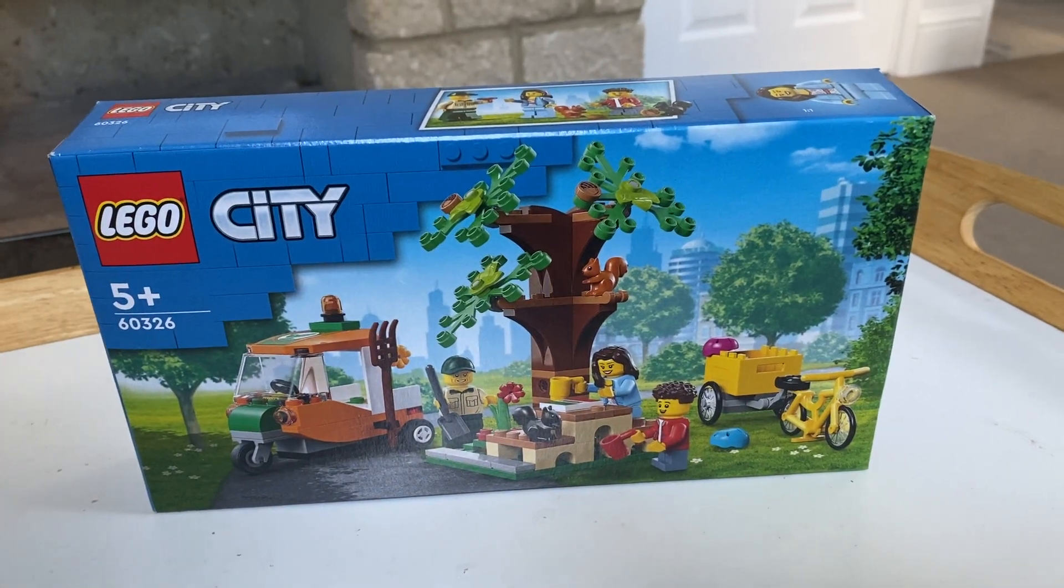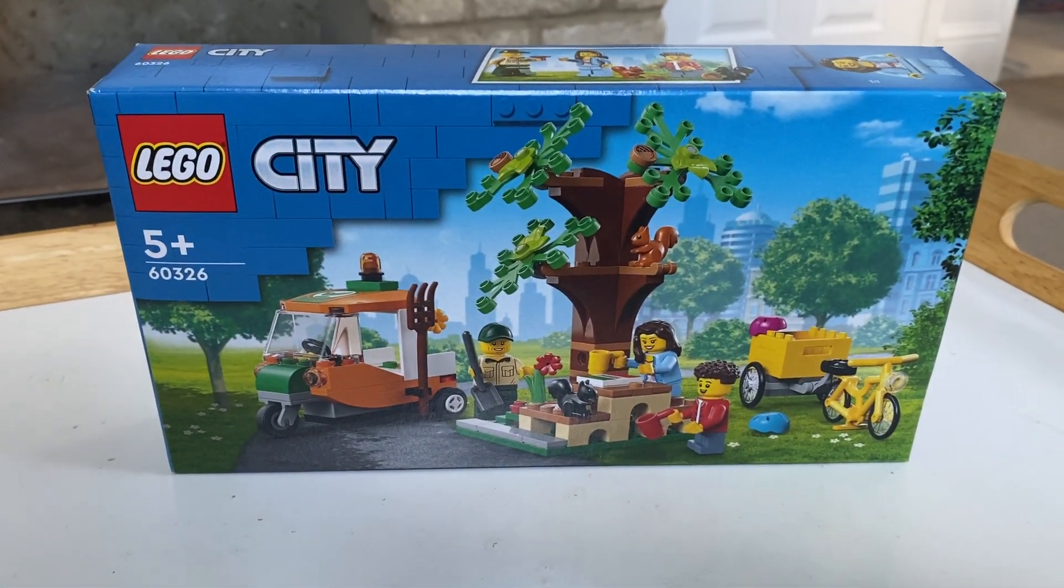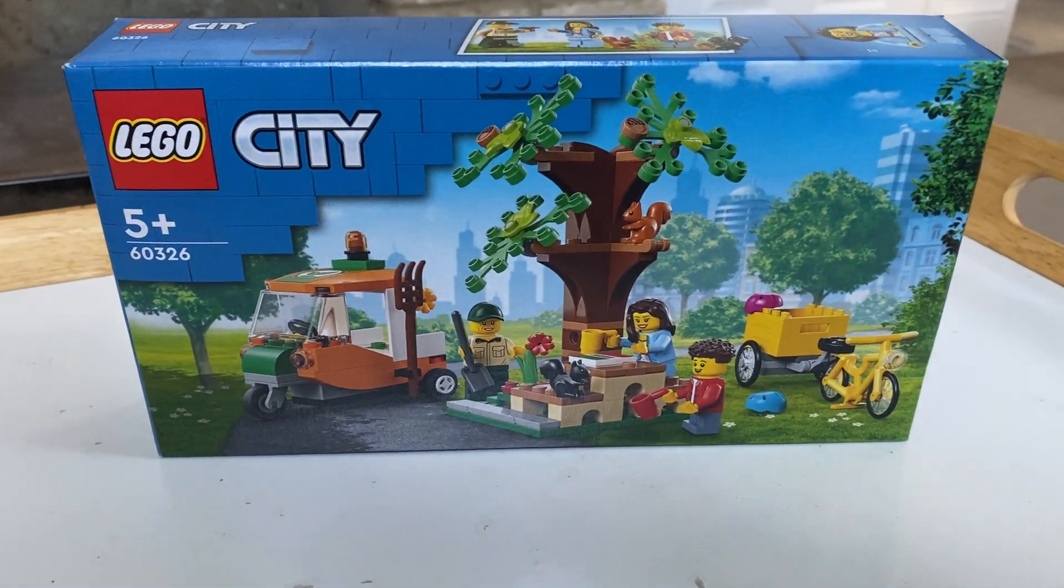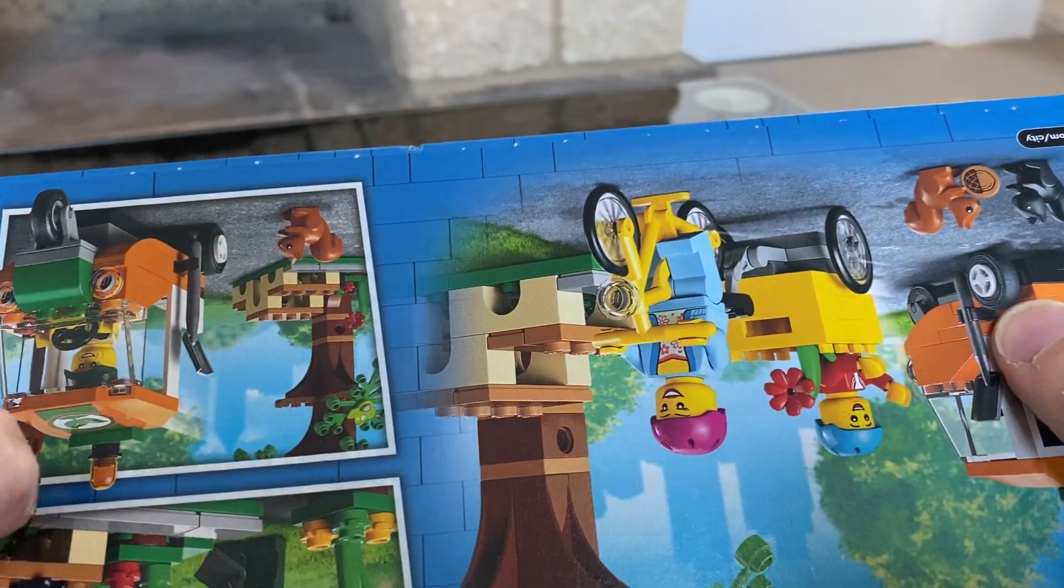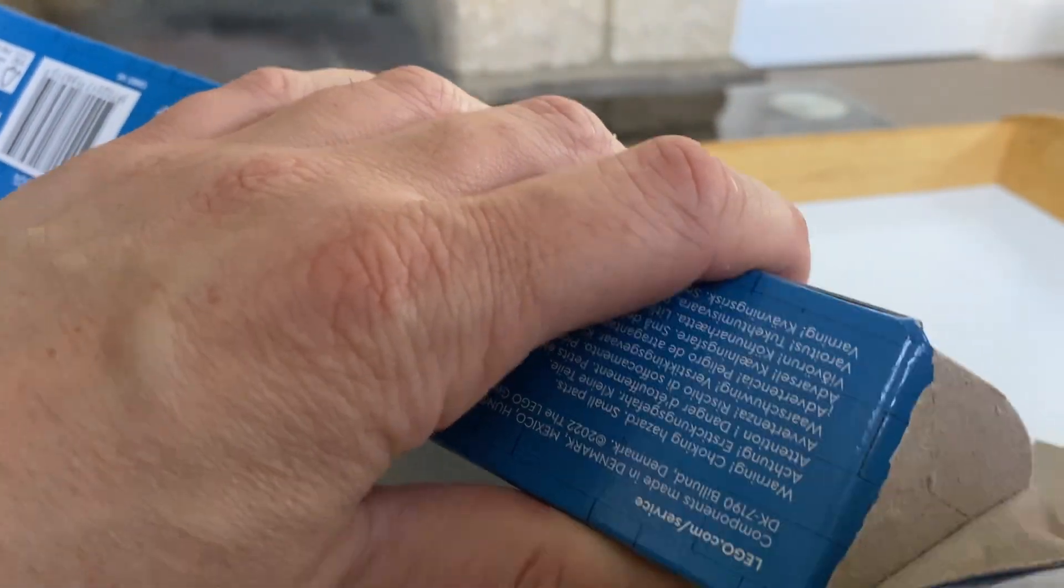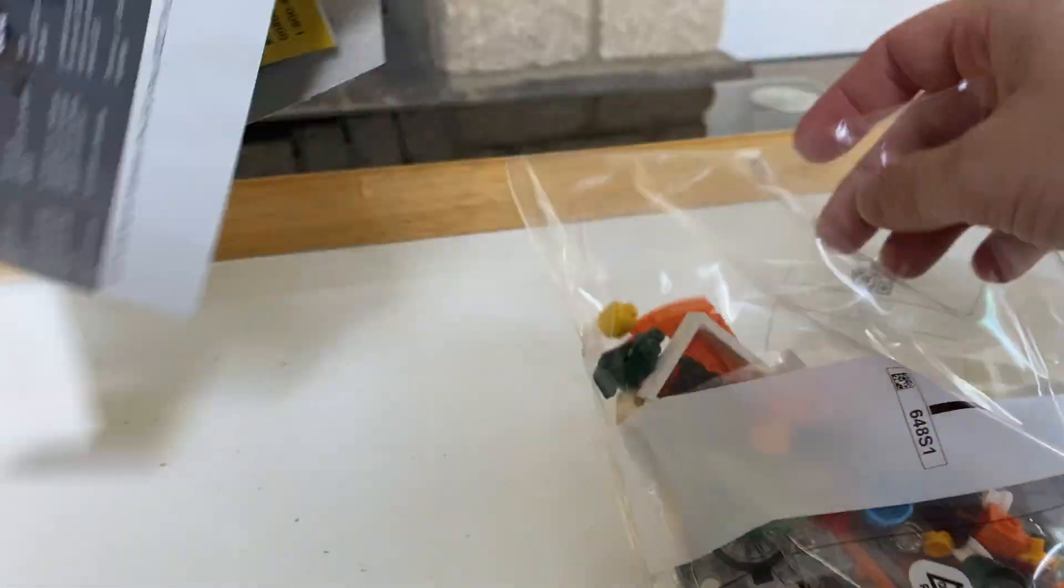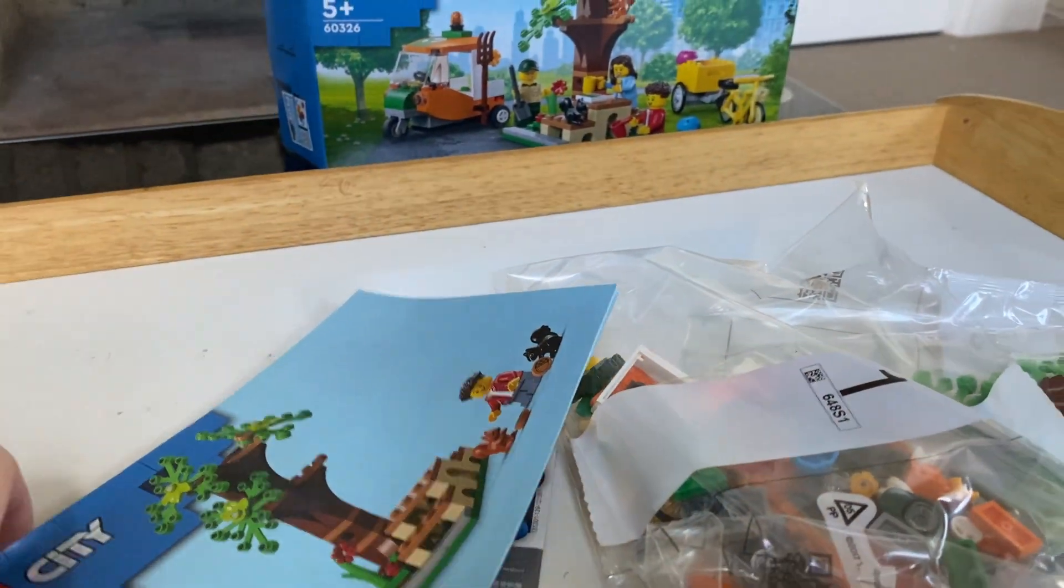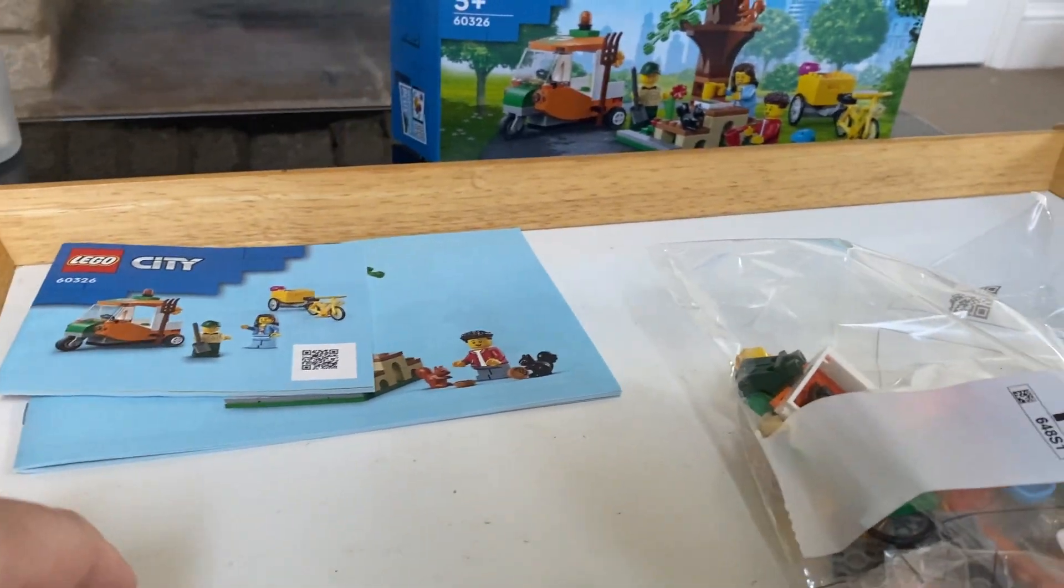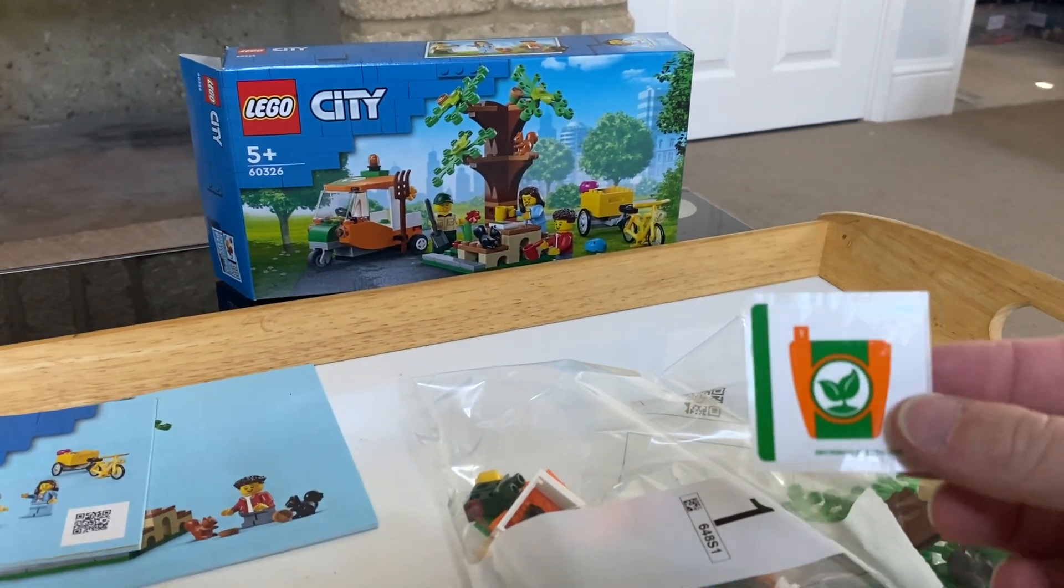From 2022 it's 60326 Picnic in the Park. It's still 27th today, 2023. So let's see how quickly we can do this one. There we go. Instructions. We'll do lots of instructions. Sticker. Just one sticker there.